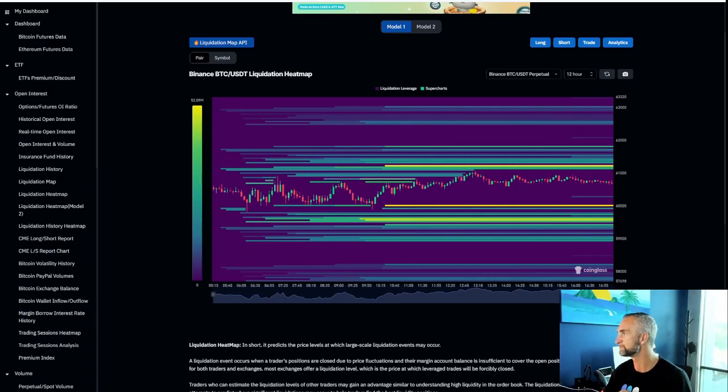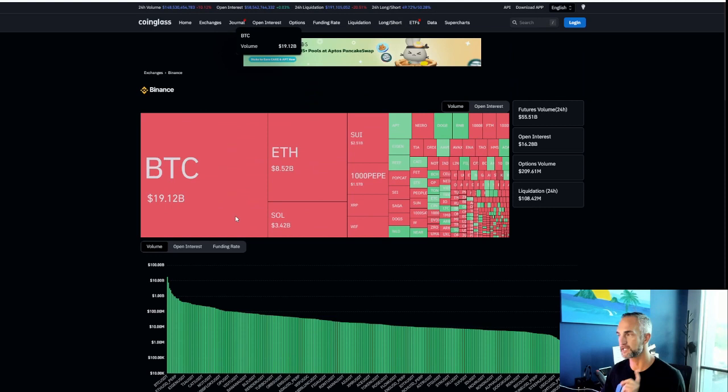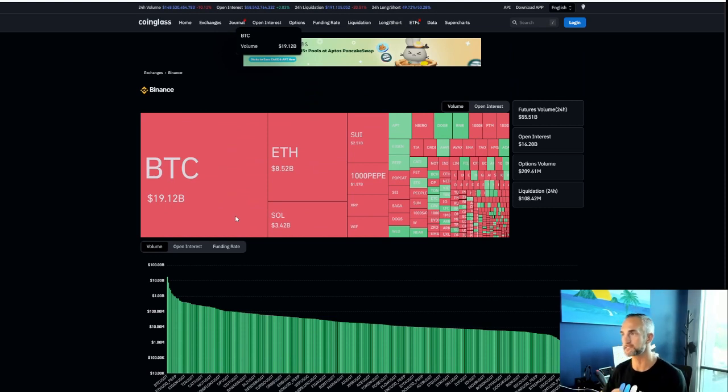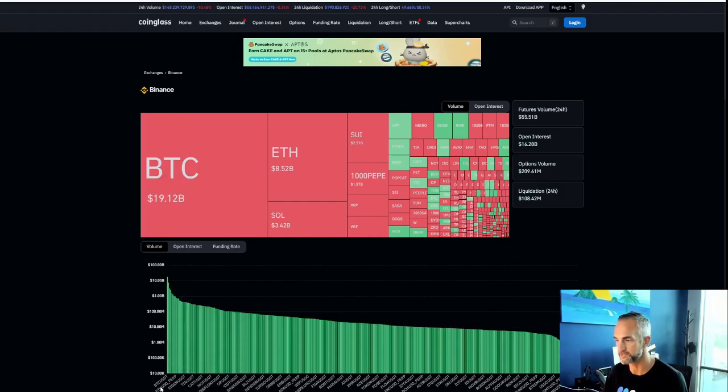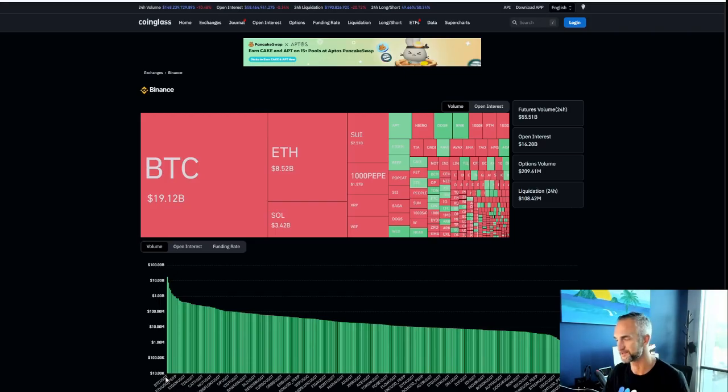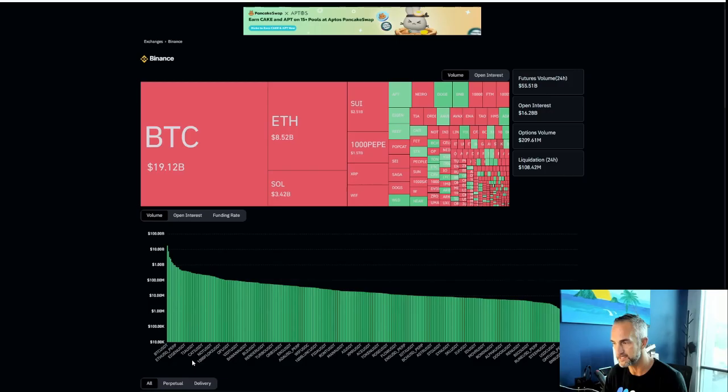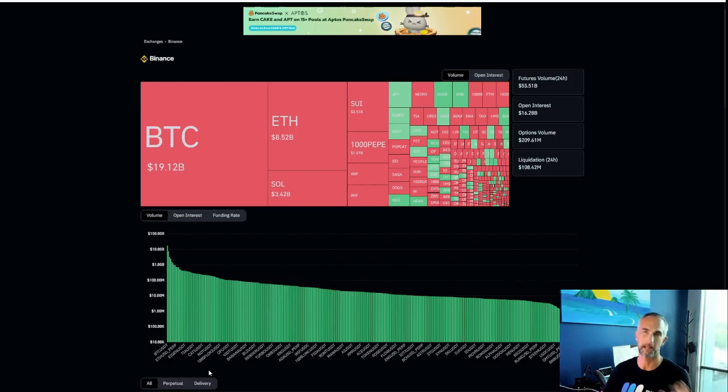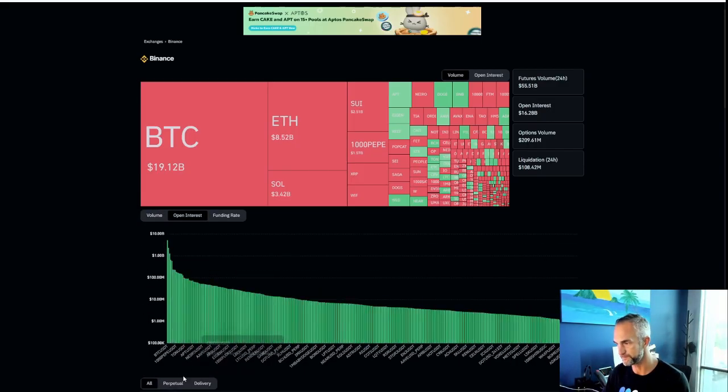And another thing I think is helpful is this little heat map here on CoinGlass. I'll make sure to drop a link below. The most highly volumed traded coins today: Bitcoin, Ethereum, Eigen, TIA, Caddy, Knot, and Floki. So a lot of money perhaps in that direction, short or long. Open interest kicking up on Pepe, Tan, and APT.